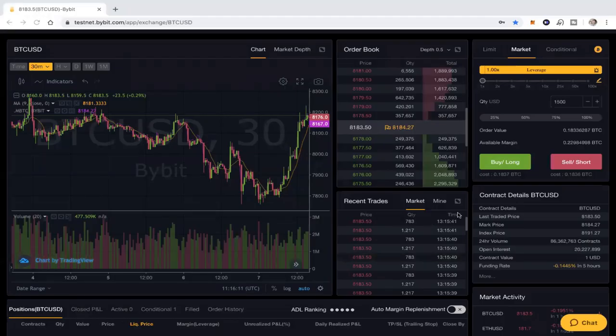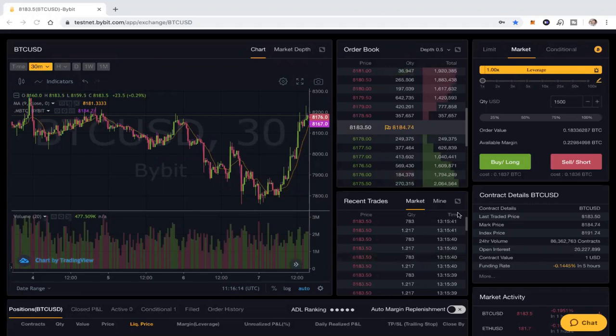Hey, this is Steve Good, back once again to talk about leverage trading using Bybit. I wanted to get in today to pick up where I left off, which was how to actually execute a trade, a basic trade doing market and limit orders in Bybit where you can use leverage.